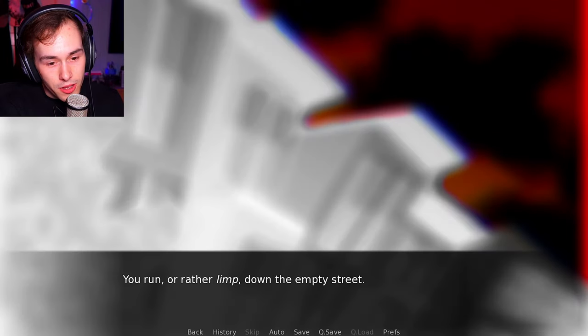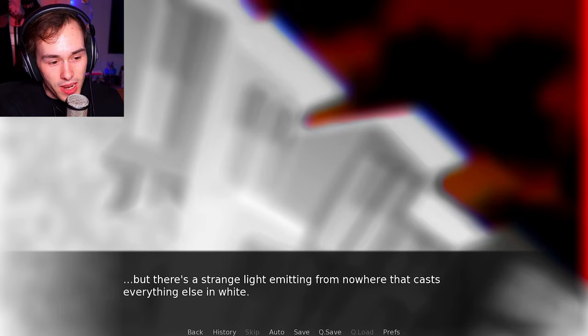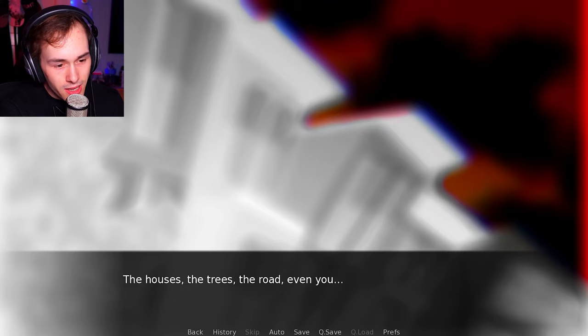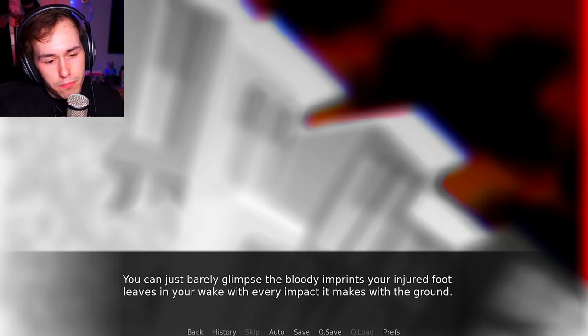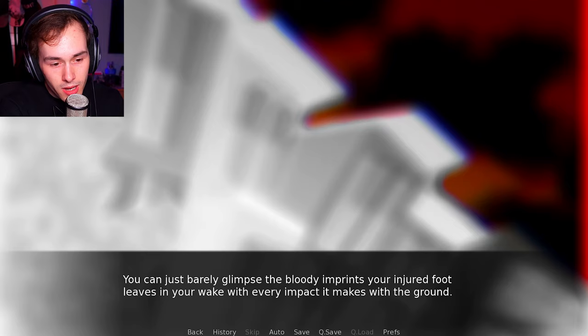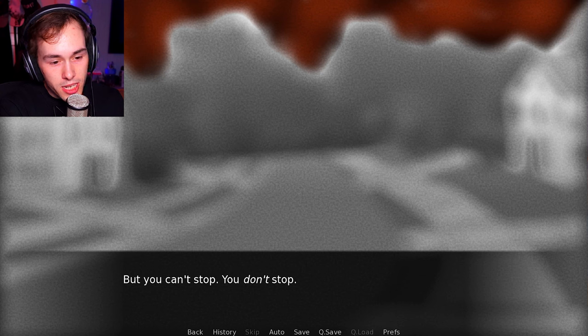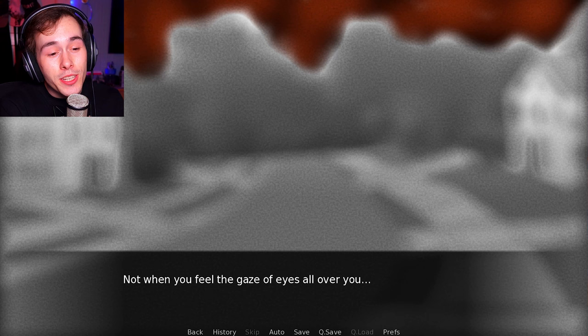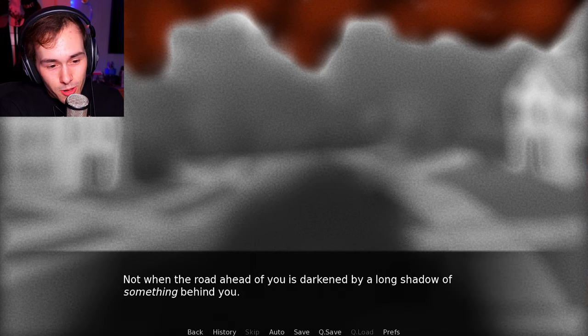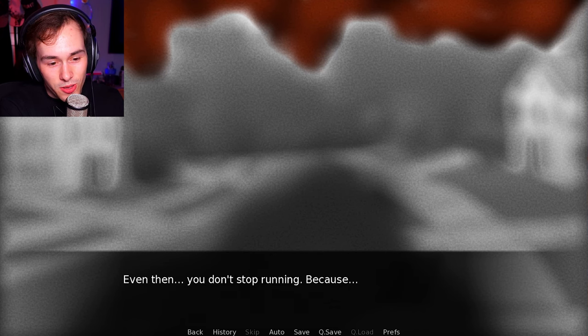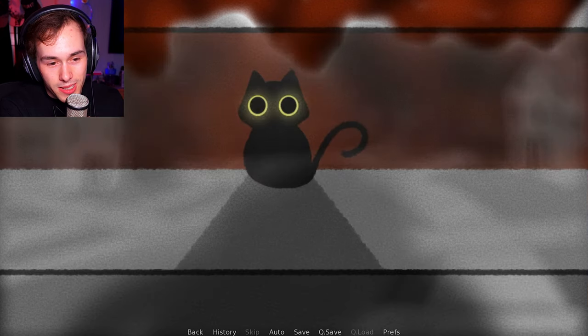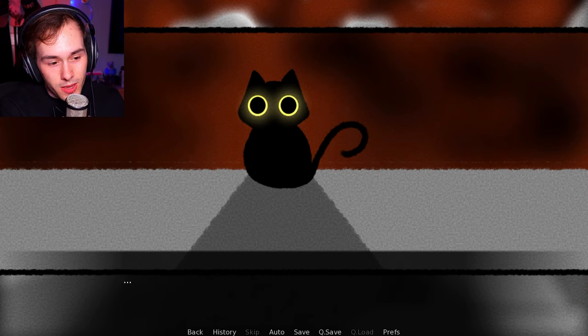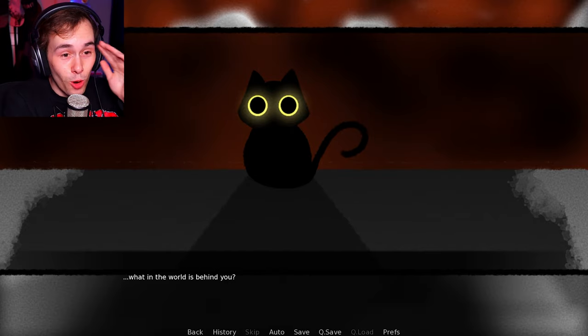You run, or rather limp, down the empty street. The sky is black and bleeding red. But there's a strained light emitting from nowhere that casts everything else in white. The houses, the trees, the road, even you. Everything. Except your blood. You can just barely glimpse the bloody prints your injured foot leaves in your wake. With every impact it makes with the ground. It hurts. But you can't stop. You don't stop. Not when the shadows grow around you. Not when you feel the gaze of eyes all over you. Not when the road ahead of you is darkened by a long shadow of something behind you. Even then, you don't stop running. Because if that's the cat right there ahead of you, then what in the world is behind you.